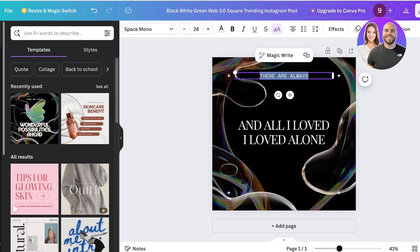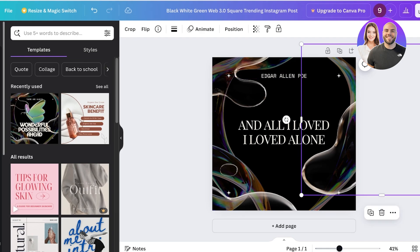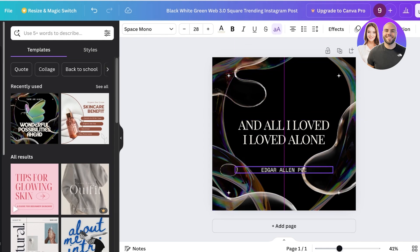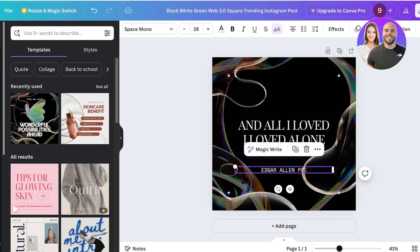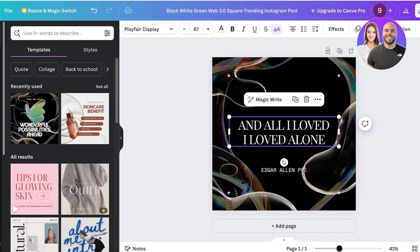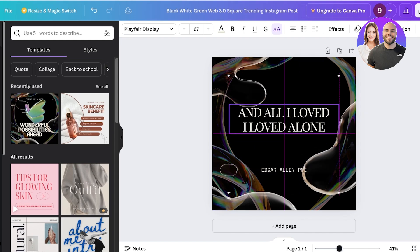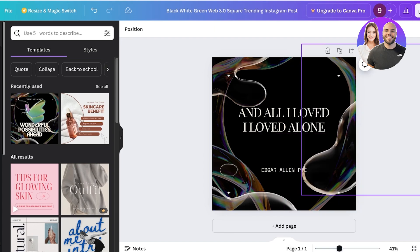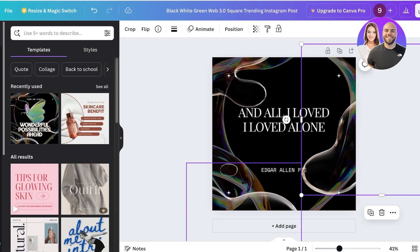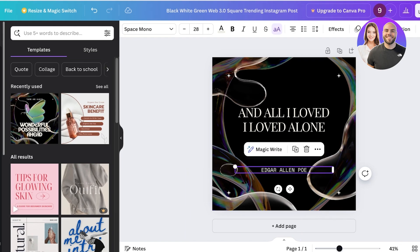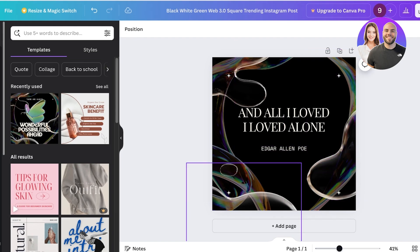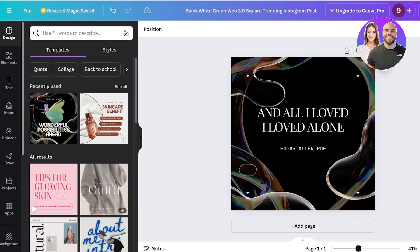Now I'll take the top text element and add the author — Edgar Allan Poe — then place it below the quotation. You can see a vertical purple line showing how aligned your elements are. I'll place the author name slightly above the center point, indicated by a horizontal purple line appearing below the quotation box. Then I'll place the name right below that.